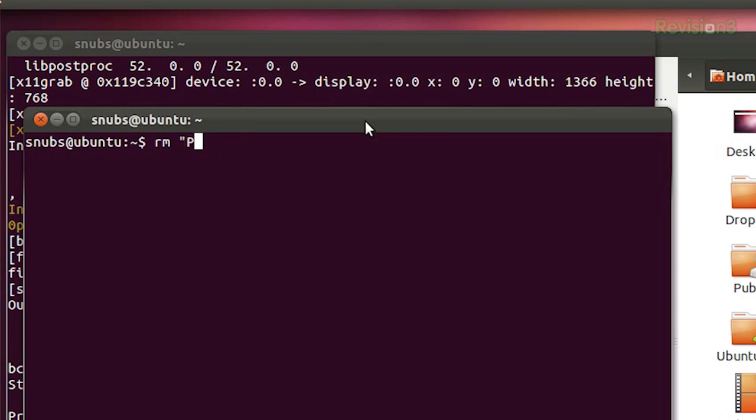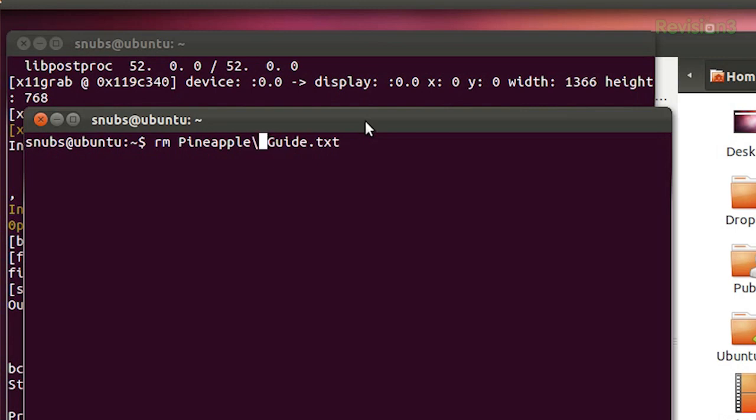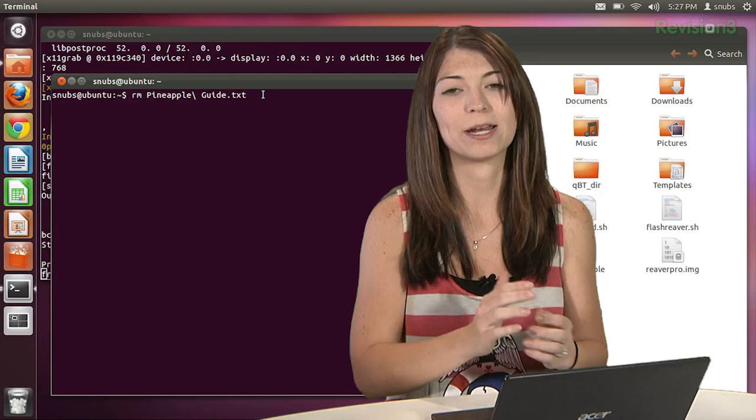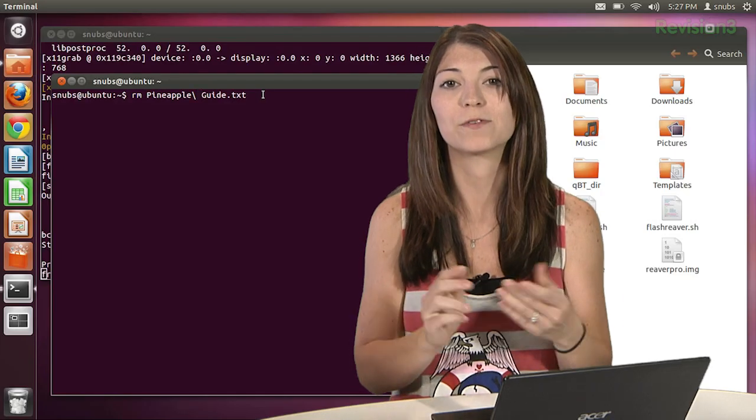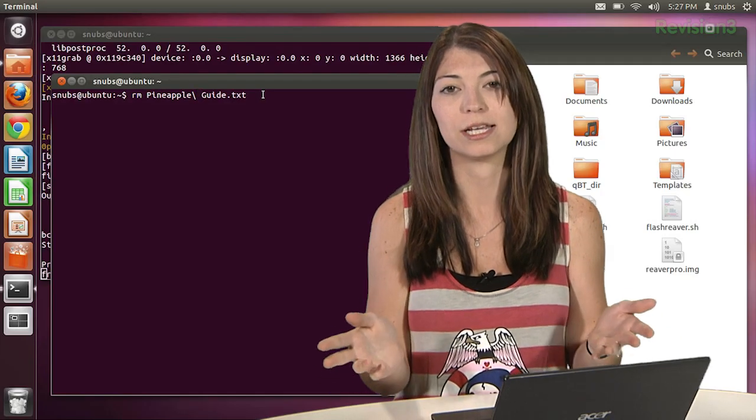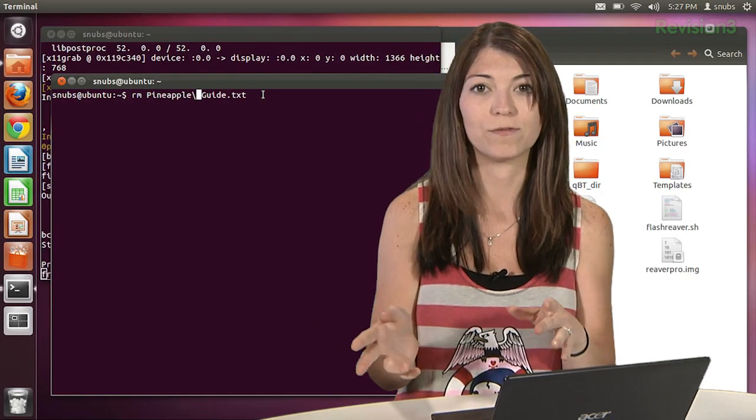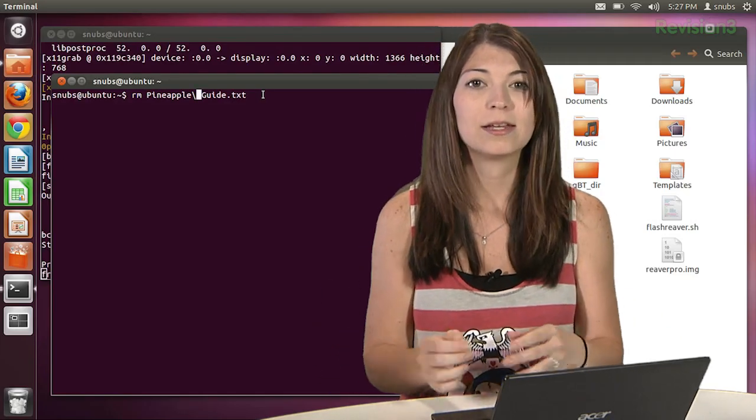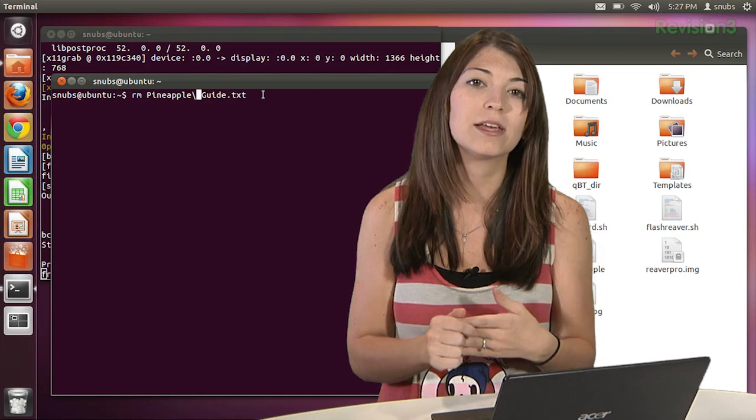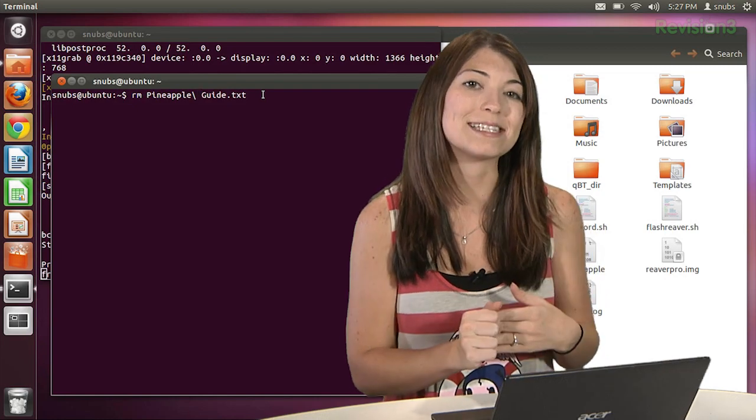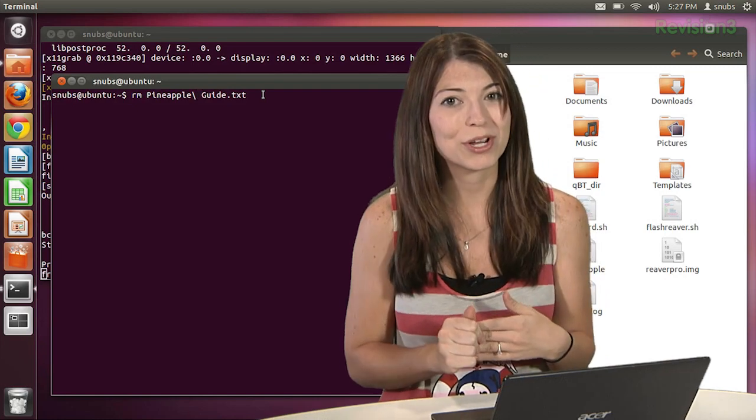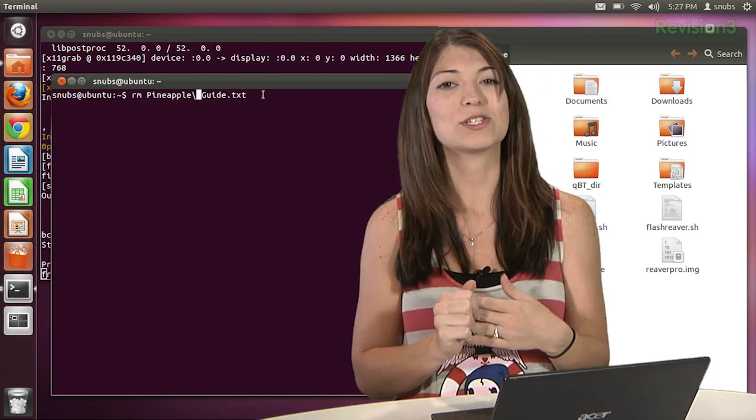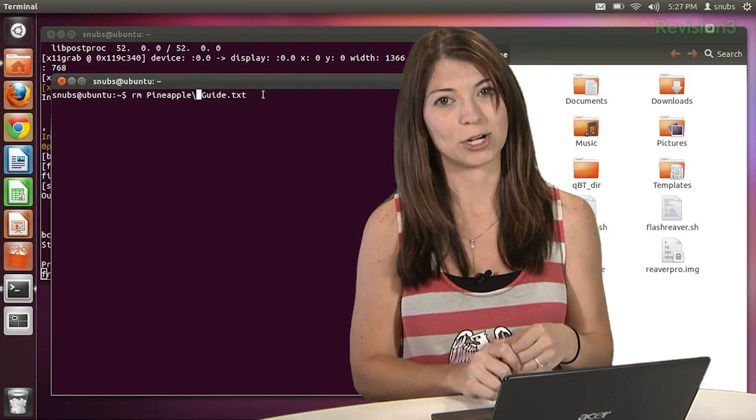So I have pineapple guide.txt, and you can also put a backslash, pineapple backslash guide.txt, right after the pineapple, the first word in the actual file name. Now after the break, we will look at some history shortcuts, but first a word from our sponsor.